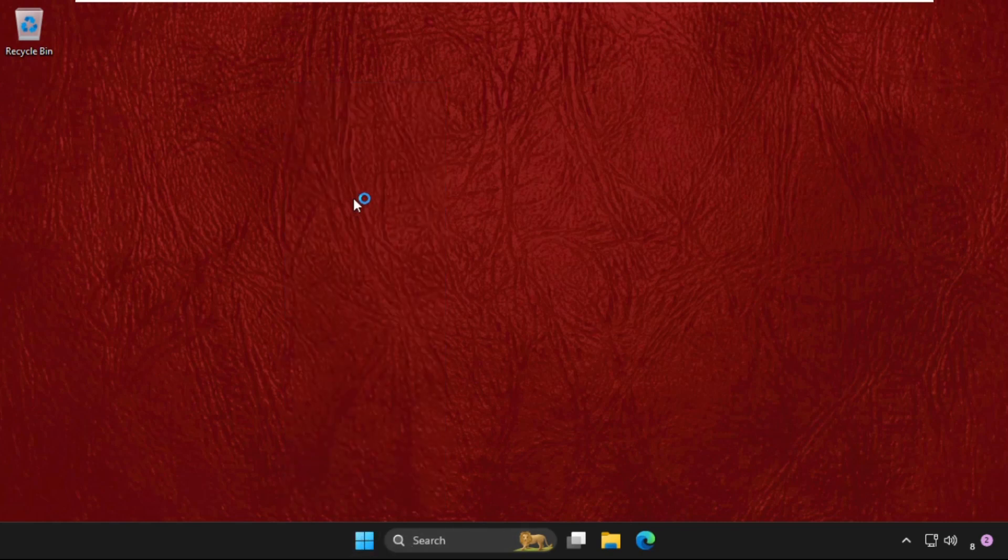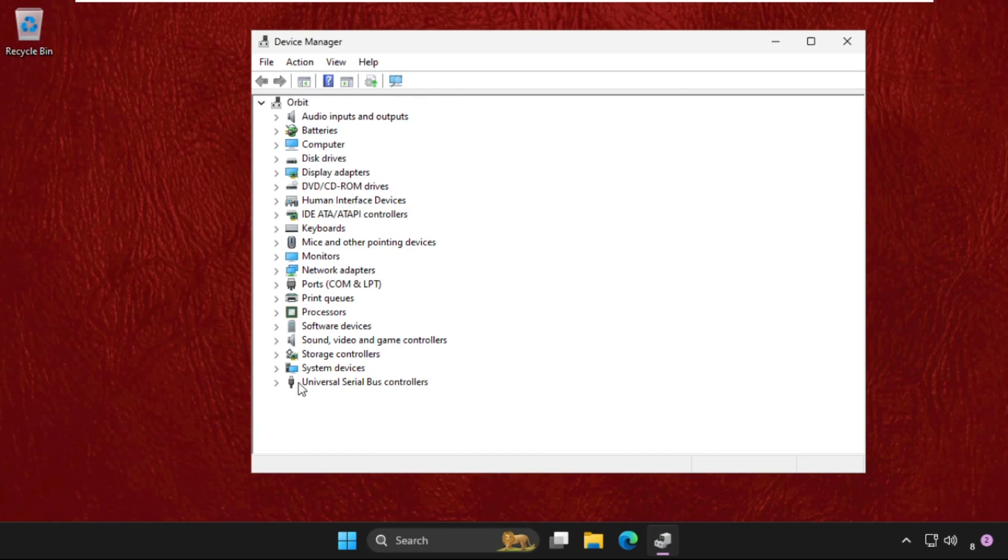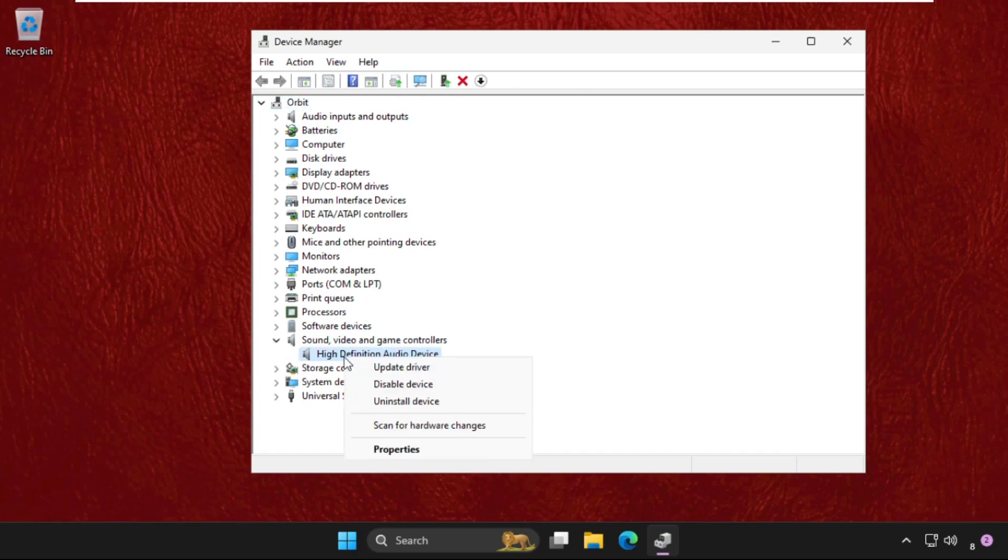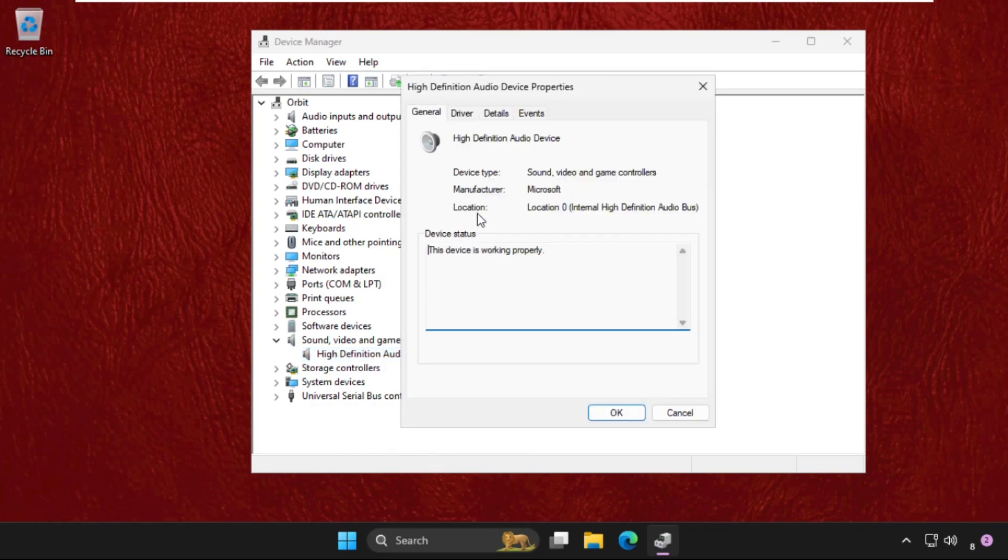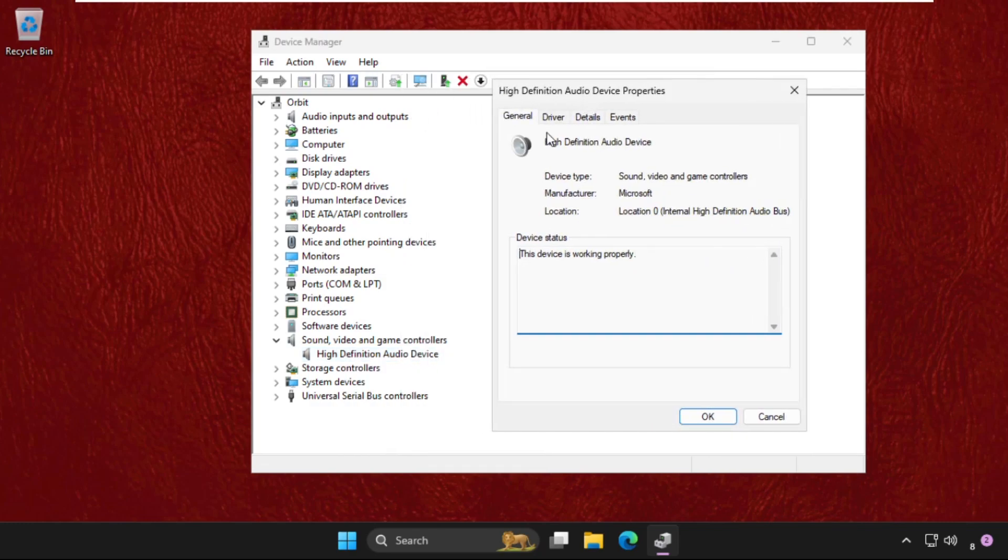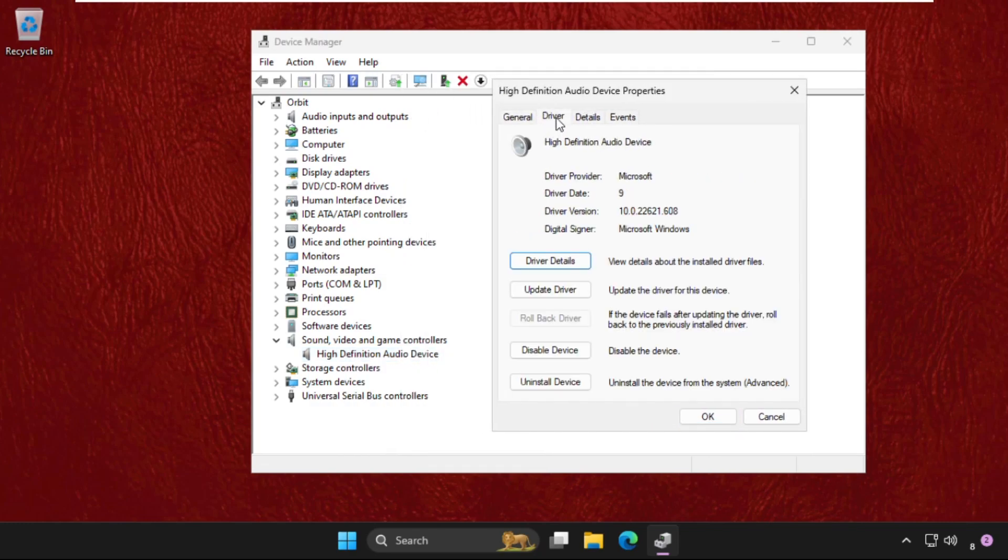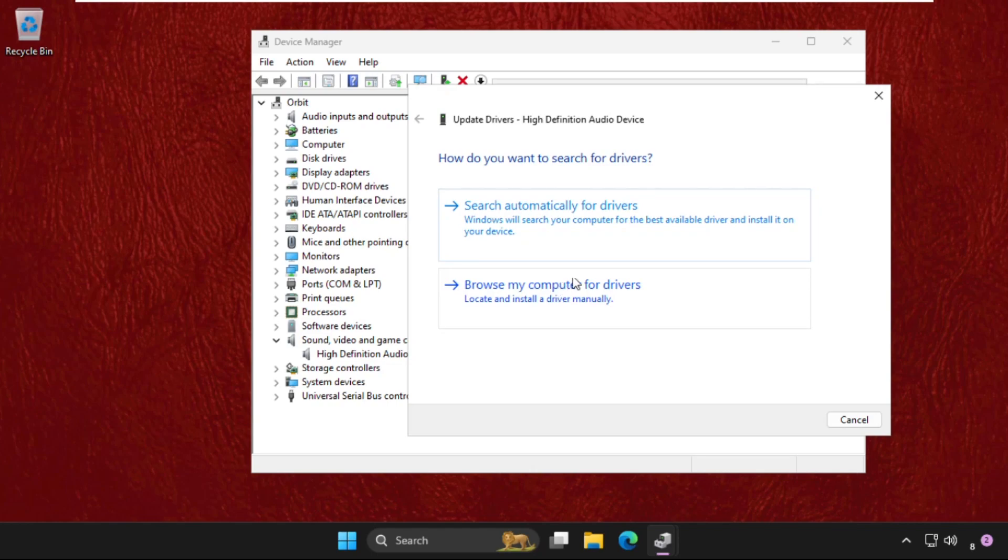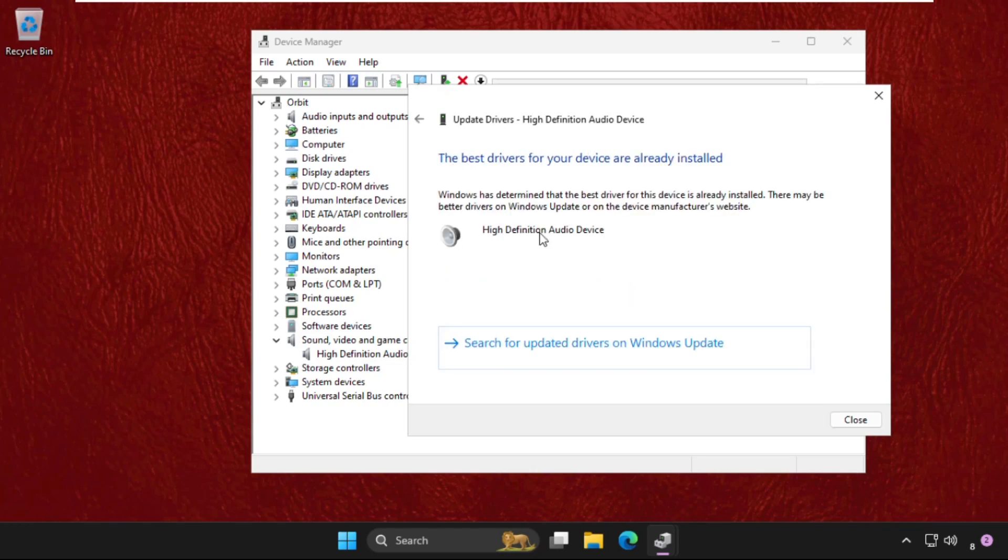Once we're here, we need to expand the Sound, Video and Game Controllers. Simply right-click on it, select Properties. Now we need to go to Drivers tab and click on Update Driver. Select the first option and the best driver should be installed automatically.